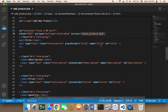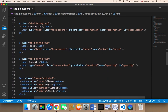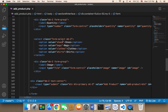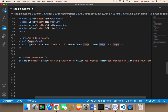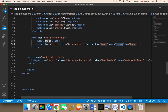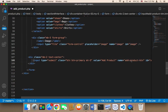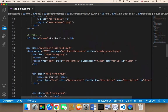Now we need to know the names of these fields. The title field has a name of 'title', description is 'description', price is 'price', quantity is 'quantity'. For the select we need to give it a name of 'category'. The image field name is 'image', and lastly the button name is 'add_product_button'.